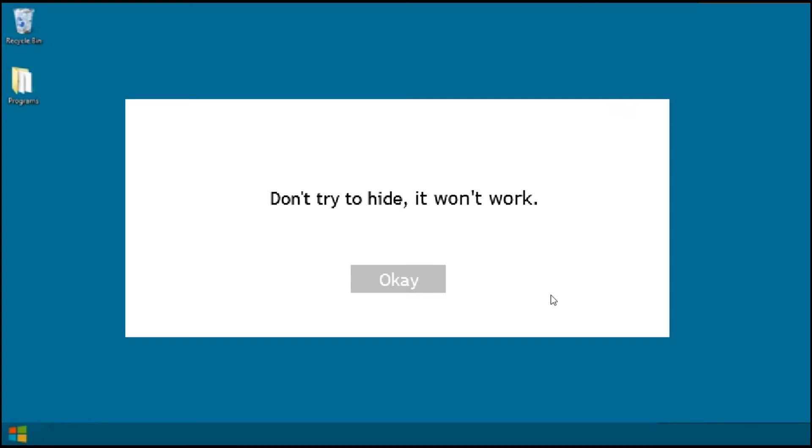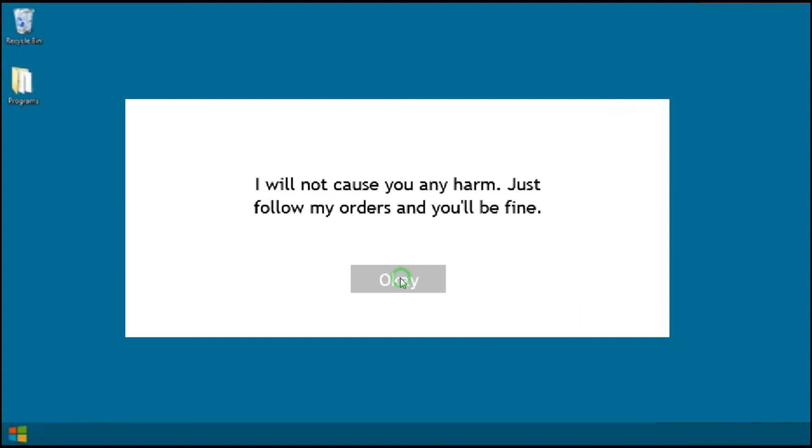How do you know that I'm hiding? Are you guys hacking my webcam to see me? Let me try to close it. 'I will not cause you any harm, just follow my order and you will be fine.'